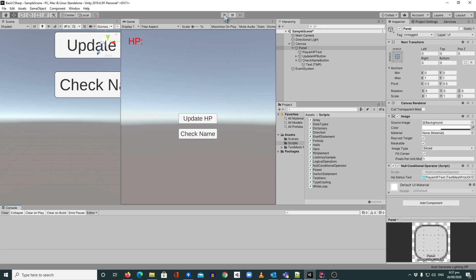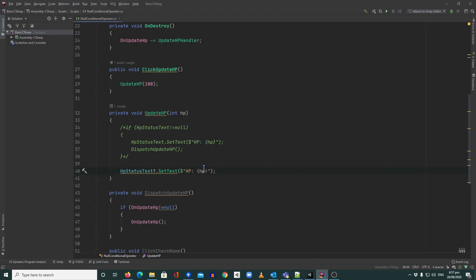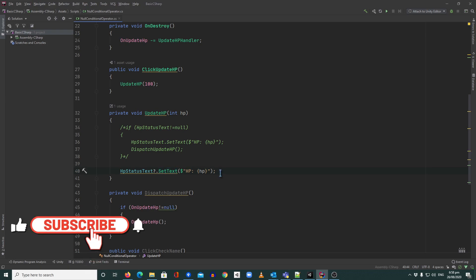Clear the log first and hit play. I'll click Update — see, it updated the HP to 100. I know when you look at it, it seems nothing changed, but imagine the old code: you'd put 'if HP status text is not null' and then set the text. Now we don't need that if anymore — we just need one line of code. By putting the question mark before setting the text, we're using the null conditional operator, which means: if HP status text is not null, set the text.